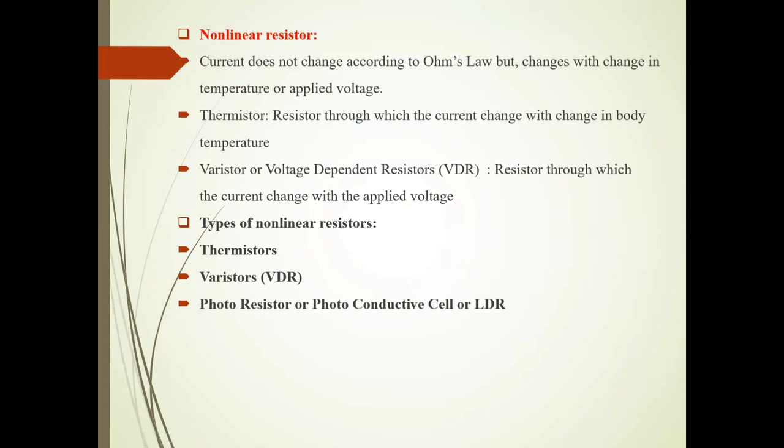But it changes with change in Temperature or Applied Voltage. When Temperature is changed, its current changes. When Applied Voltage is changed, its current changes.